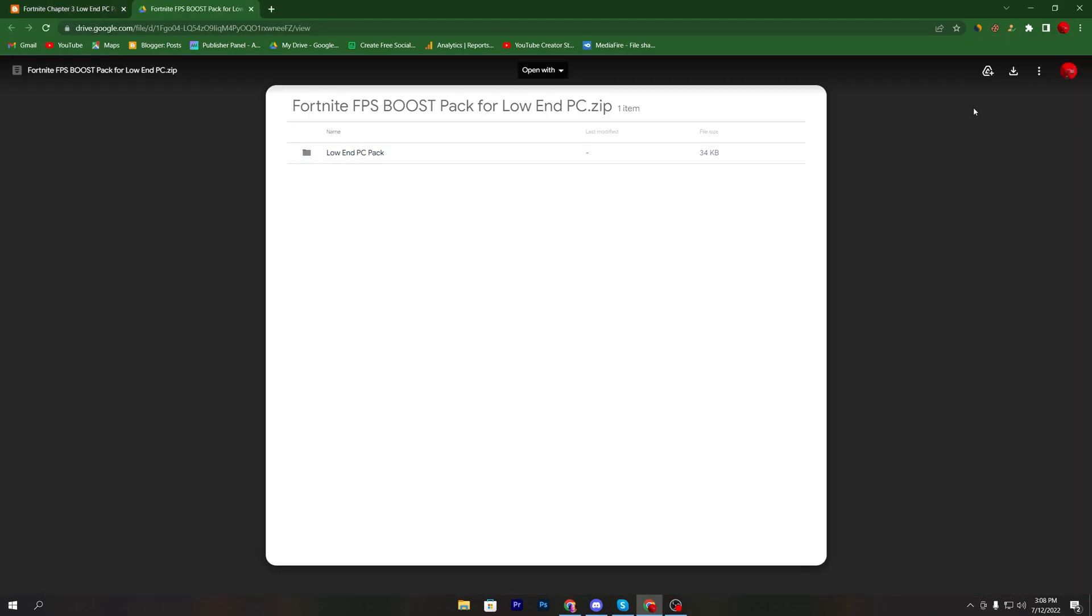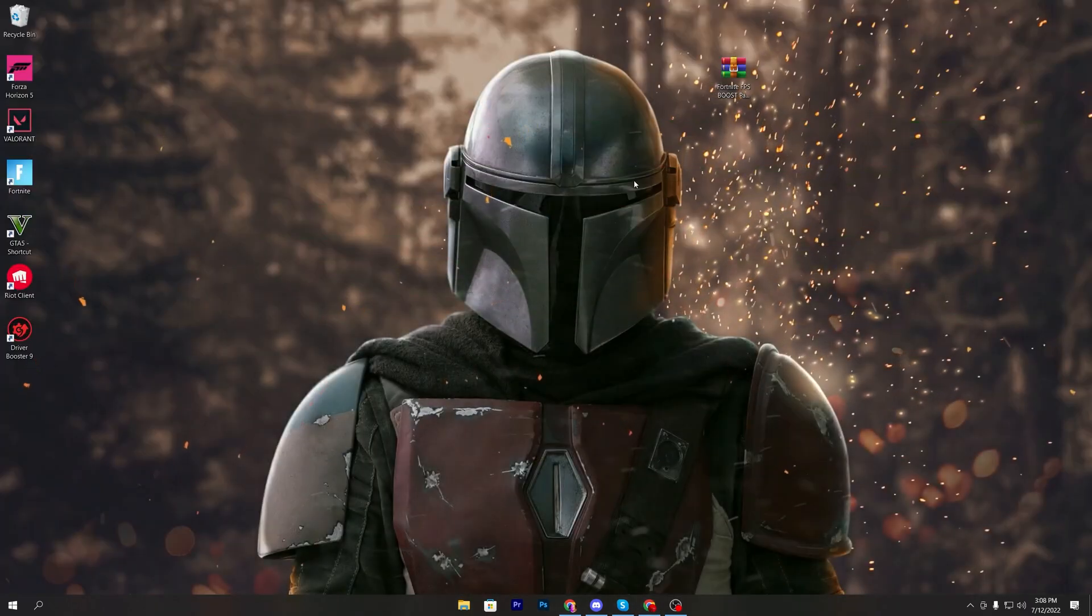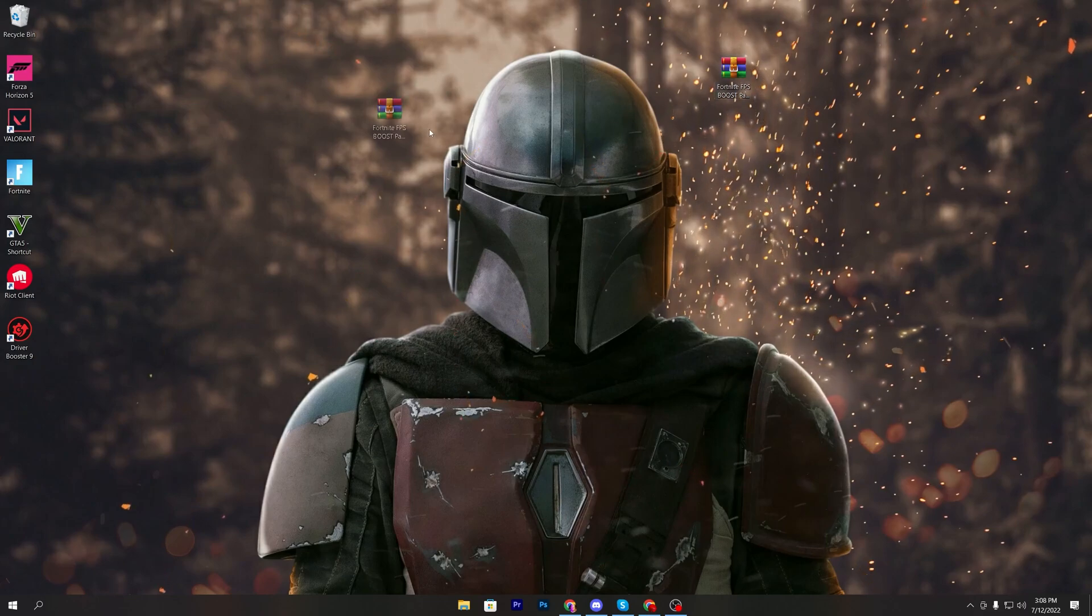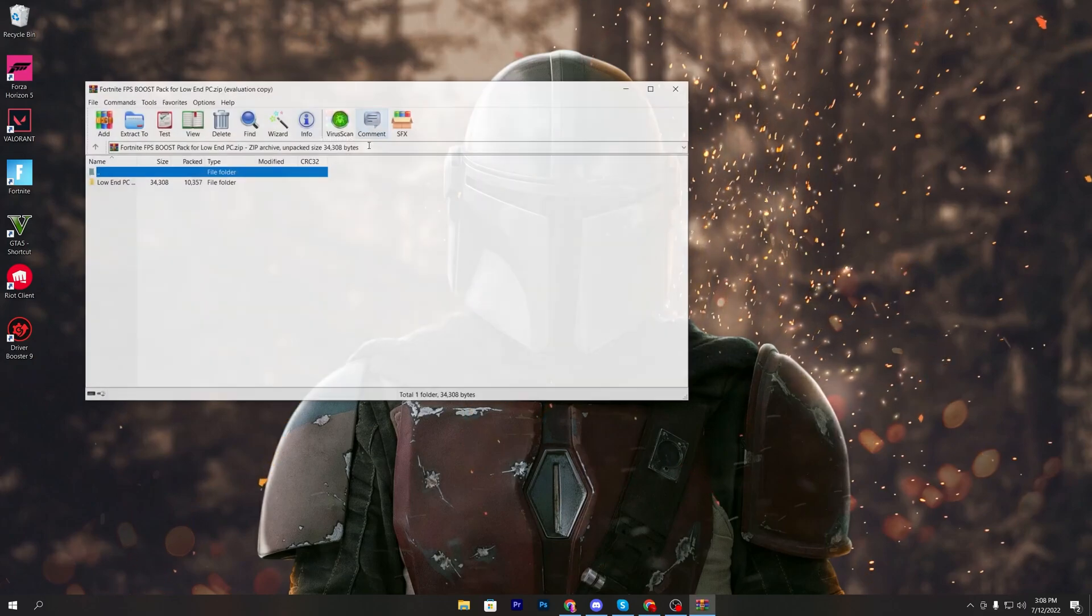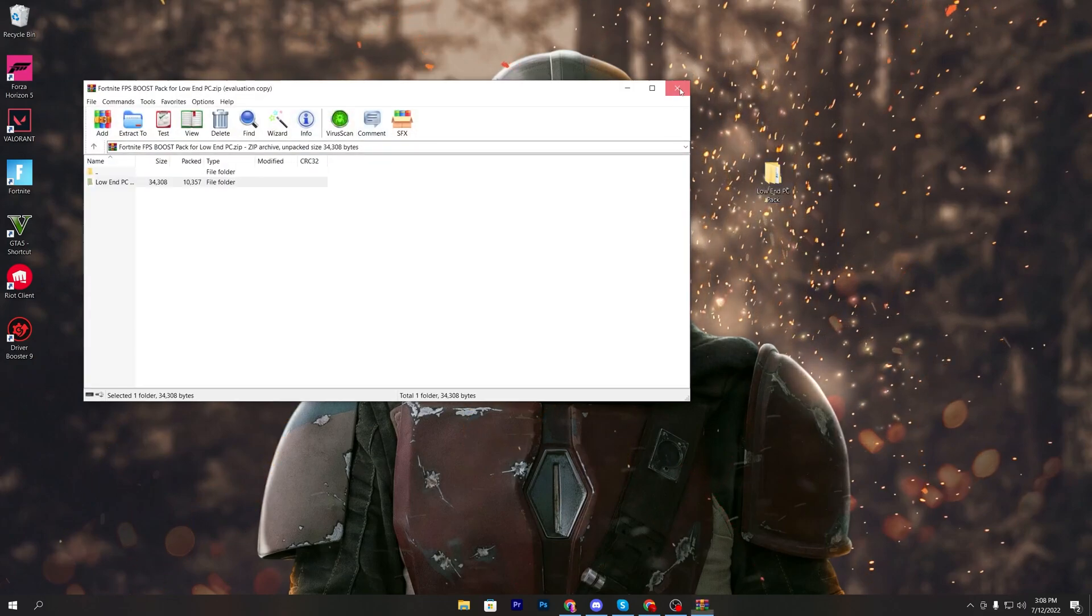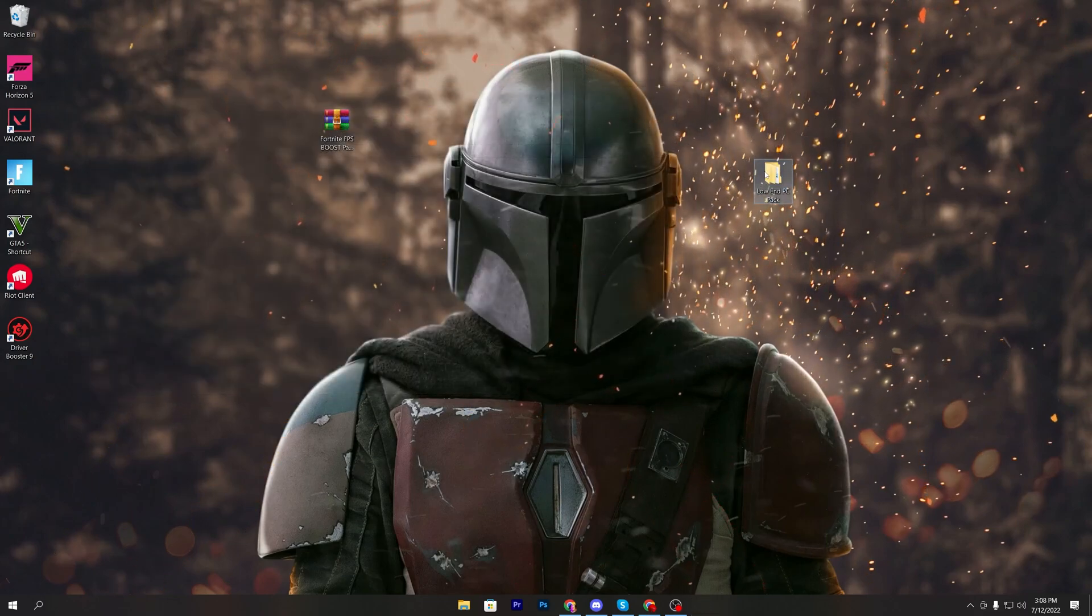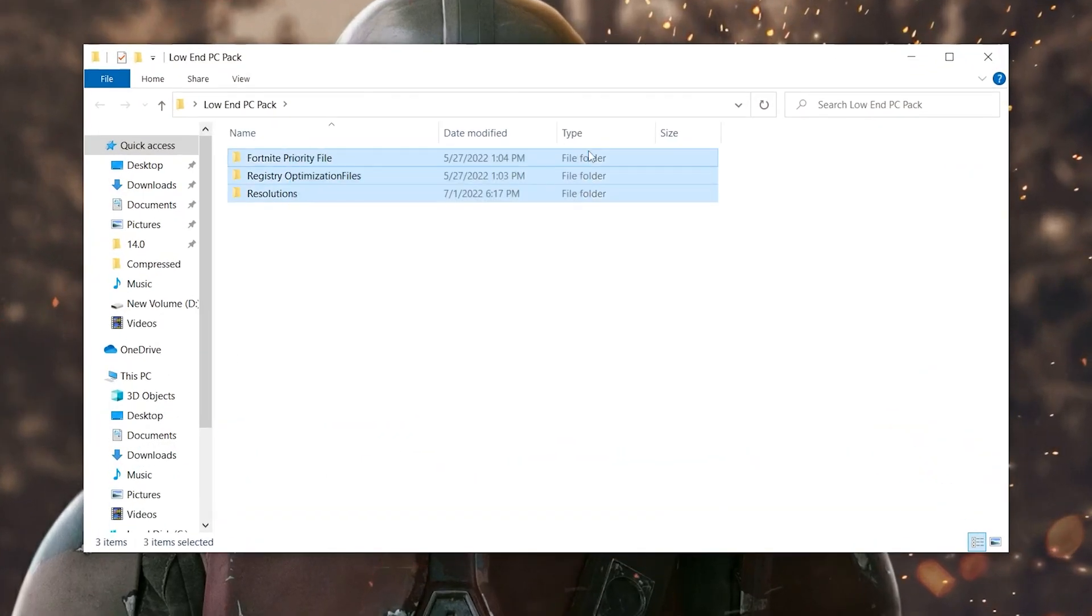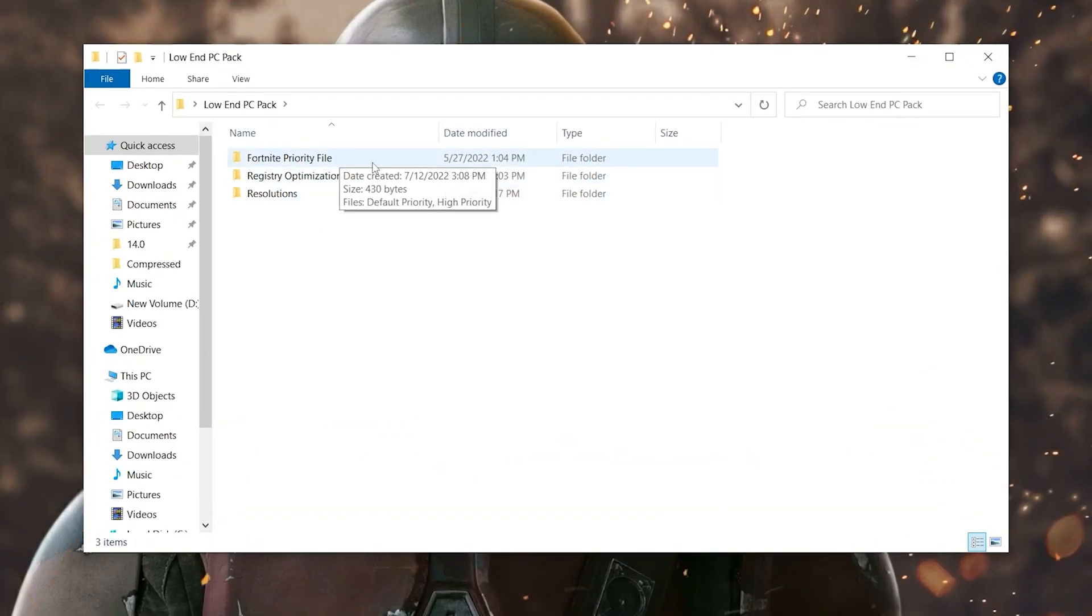Click on this button, it will take you onto the Google Drive. Click download button and download this low end PC pack on your computer. Once you download this pack on your computer now you need to double click here and drag this folder here on your desktop.